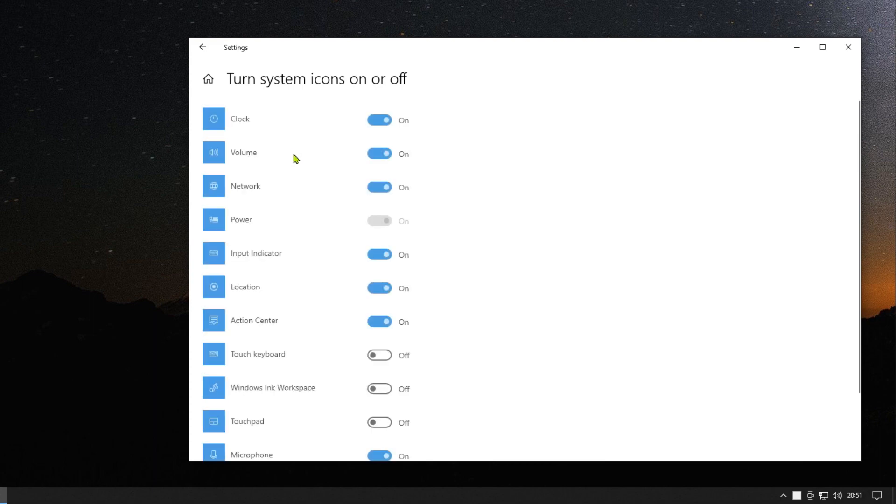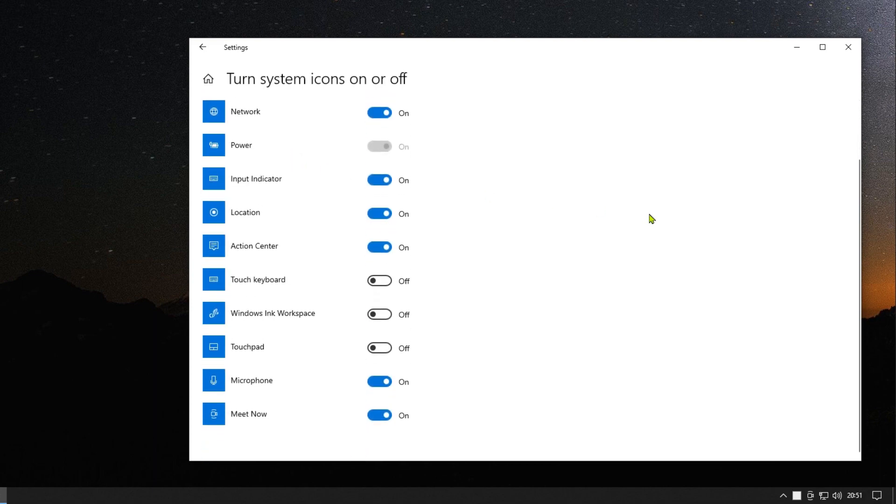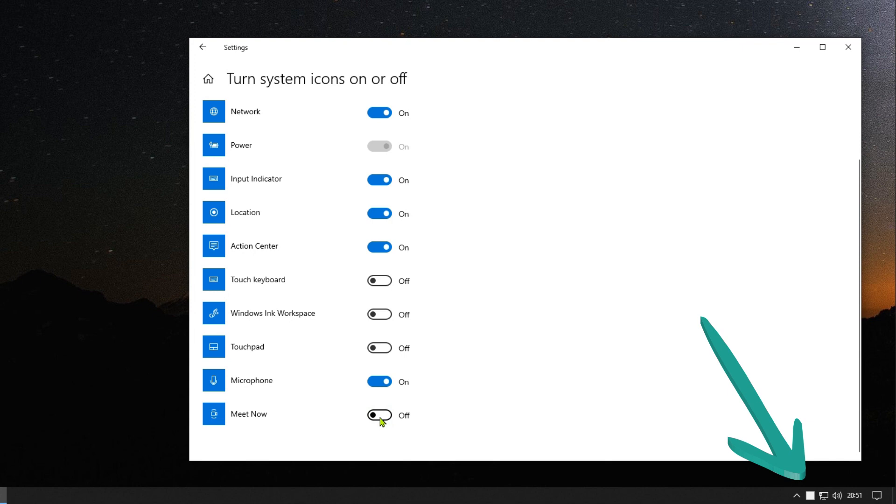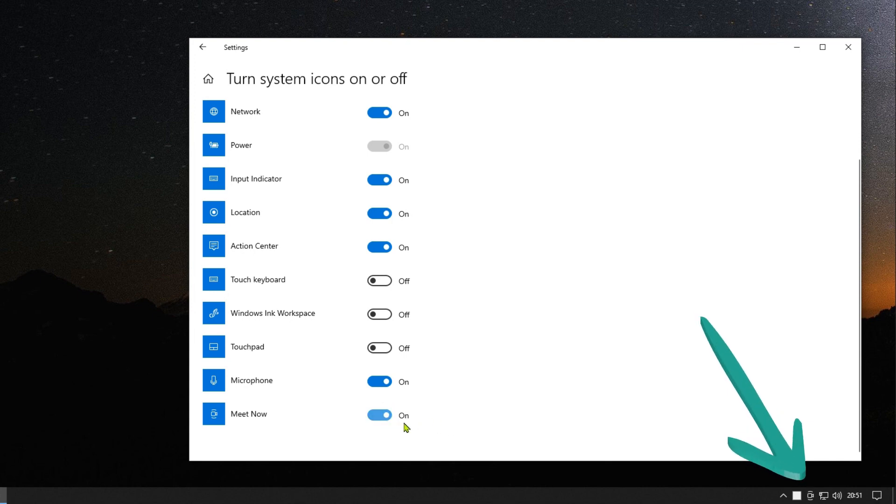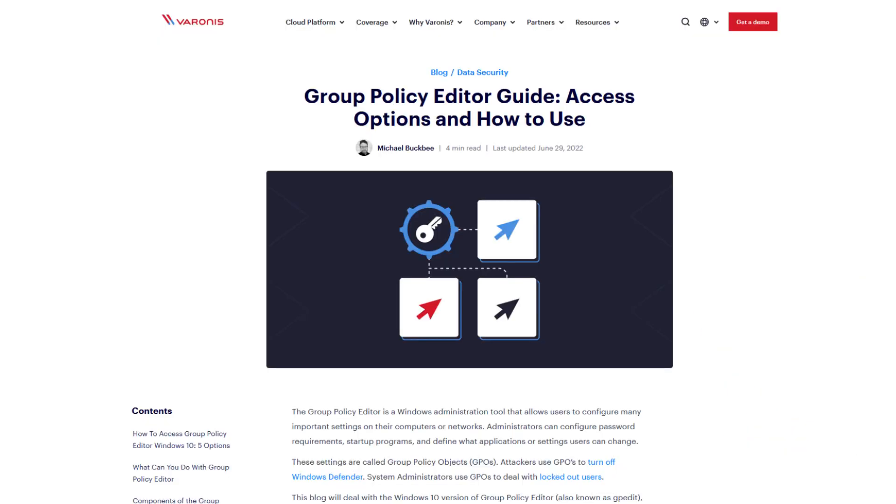Here you can switch the visibility of system icons on or off. If you want to switch off the visibility of the icon once and for all for all users, you can do this using the Group Policy Editor.